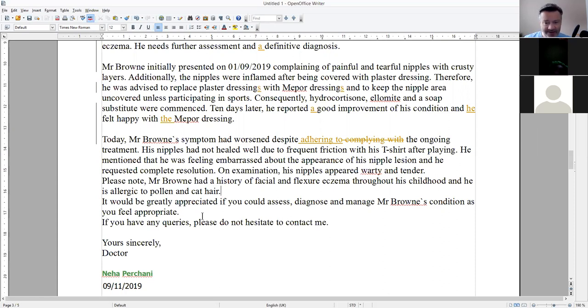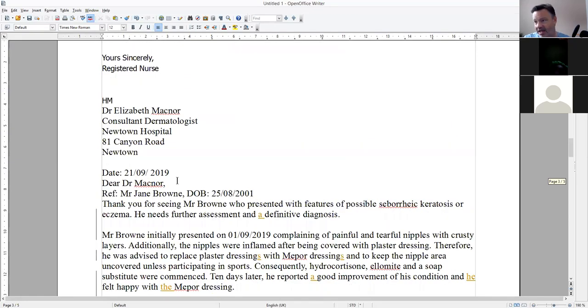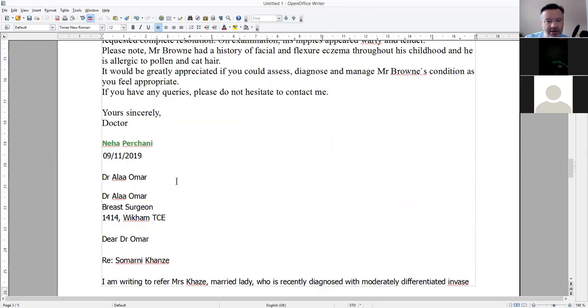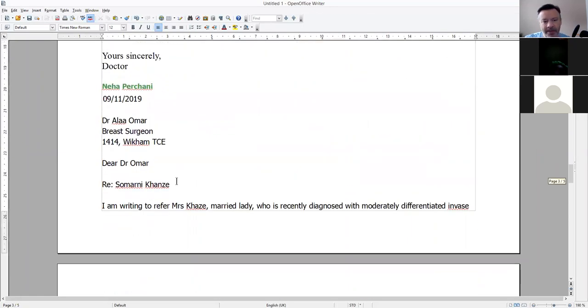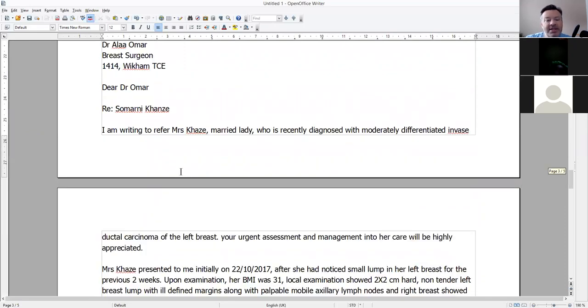Please note Mr. Brown is allergic to pollen and cat hair — but what's that got to do with it? Is he rubbing pollen and cat hair on his nipples? So maybe that's not strictly relevant. But apart from that, again not too bad.